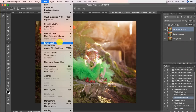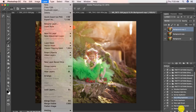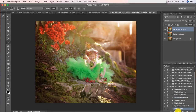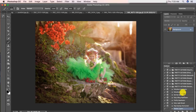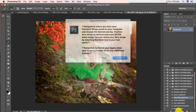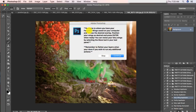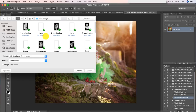Let me just go ahead and flatten my layers real quick. I actually have an action to do that in the collection, which is pretty cool. I'll just press play. Okay, back to fairy wing applicator. We're going to read our handy dandy instructions: remember to flatten your layers when you're done if you wish to run any additional actions or add-ons.